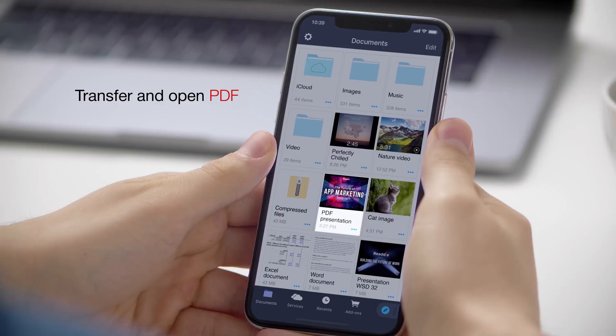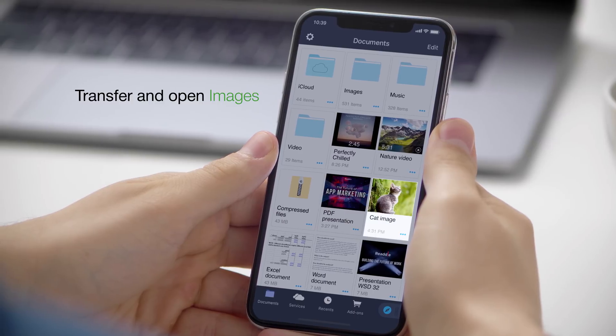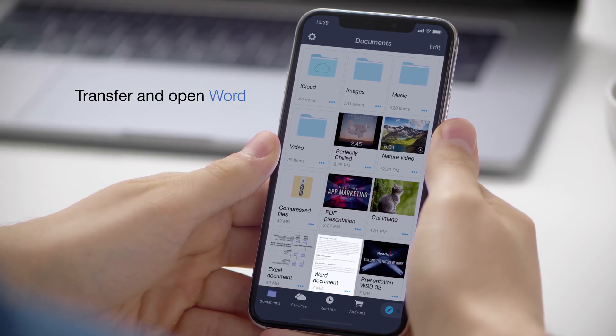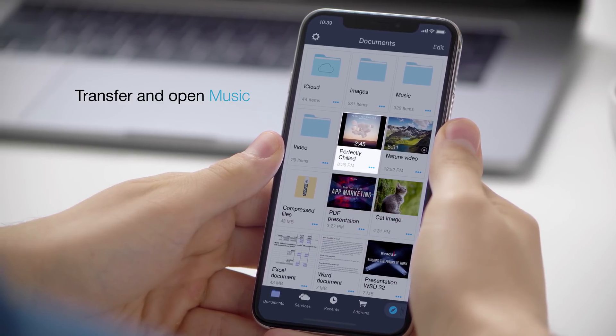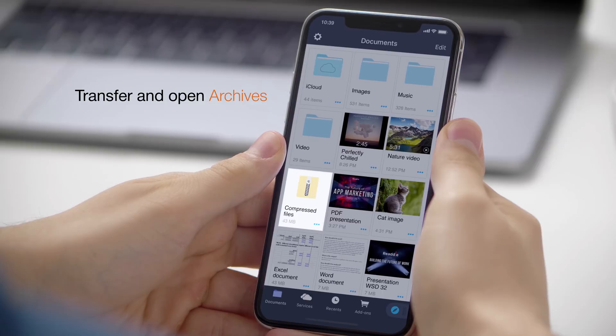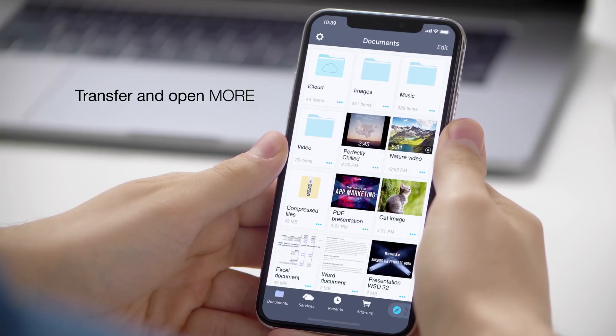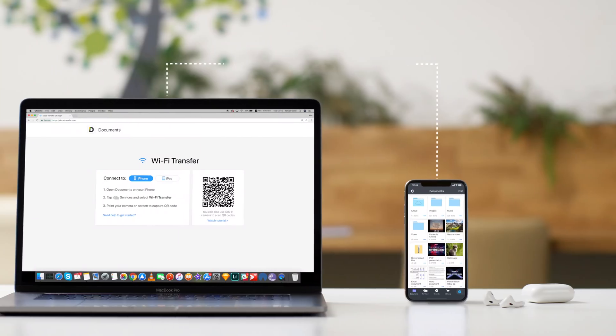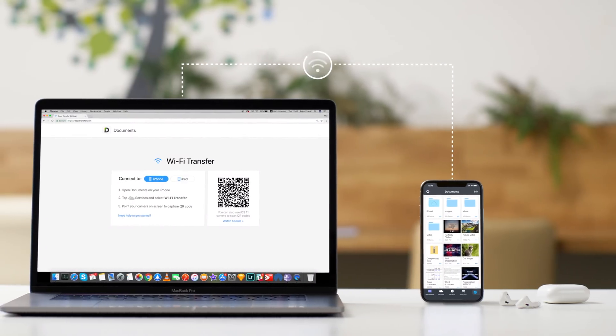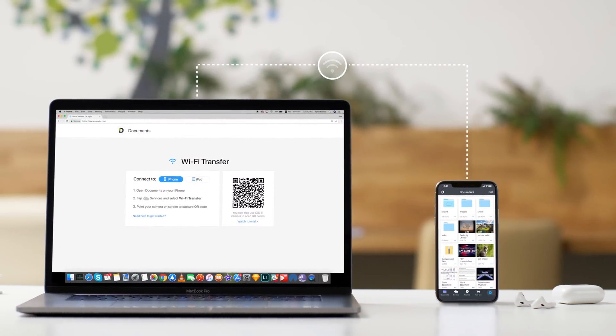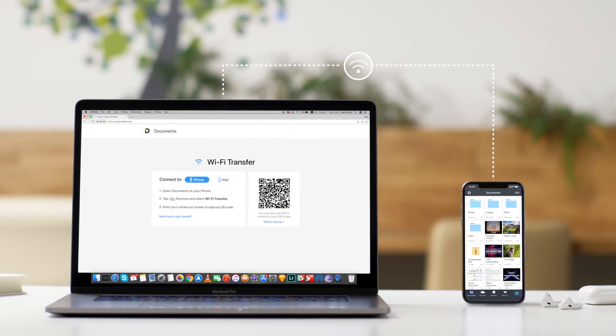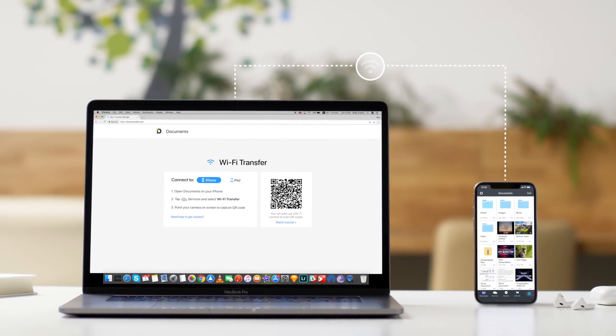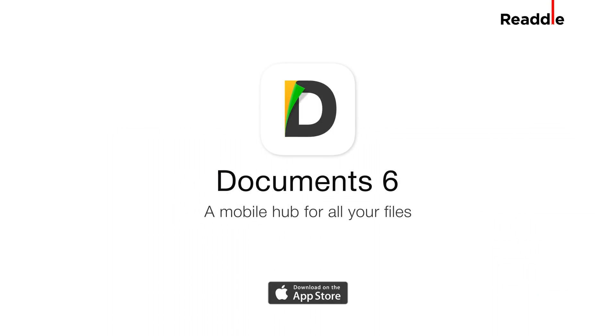Documents is a powerful file manager to help you transfer and open files of any format or size on your iPhone and iPad. With the fast Wi-Fi transfer technology in the Documents app, it's easier than ever before. Get Documents on the App Store right now.